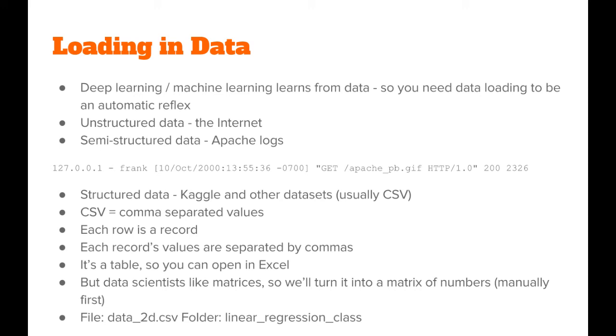Sometimes data is semi-structured. For example, if you run a web server and you look at your Apache logs, you'll see that each request goes in a separate line, but the data in that line is pretty heterogeneous.